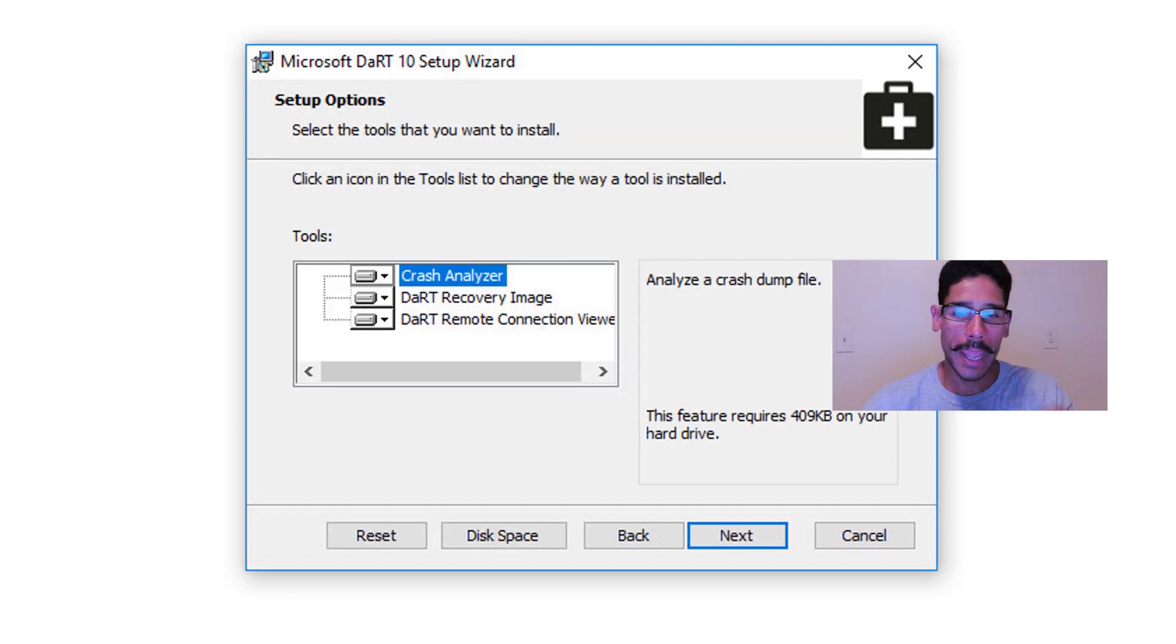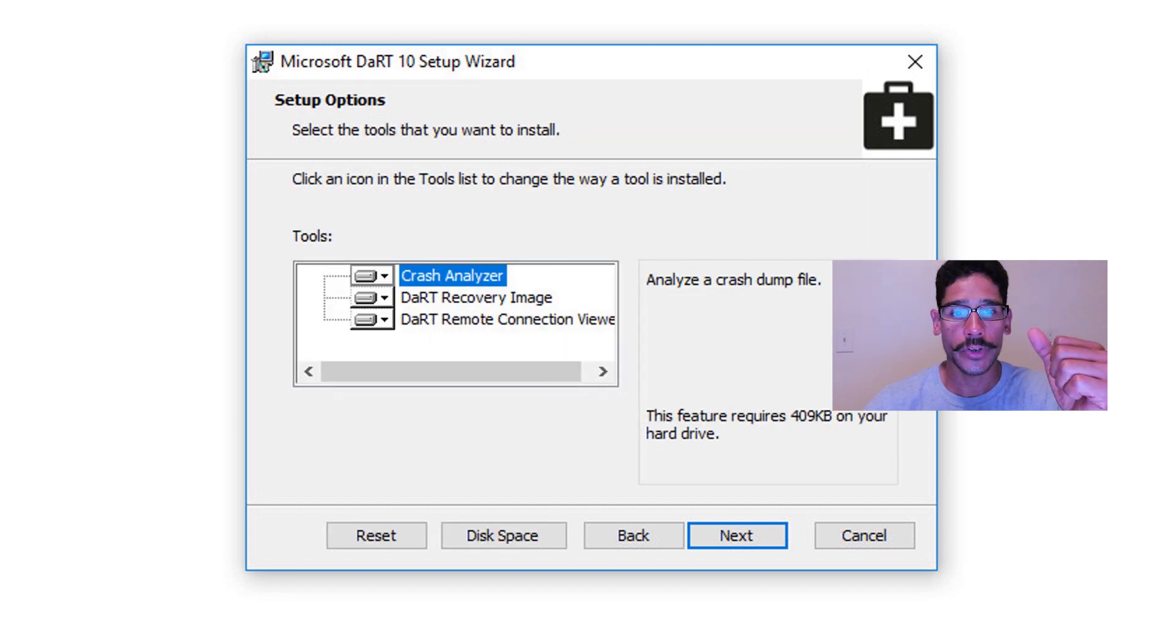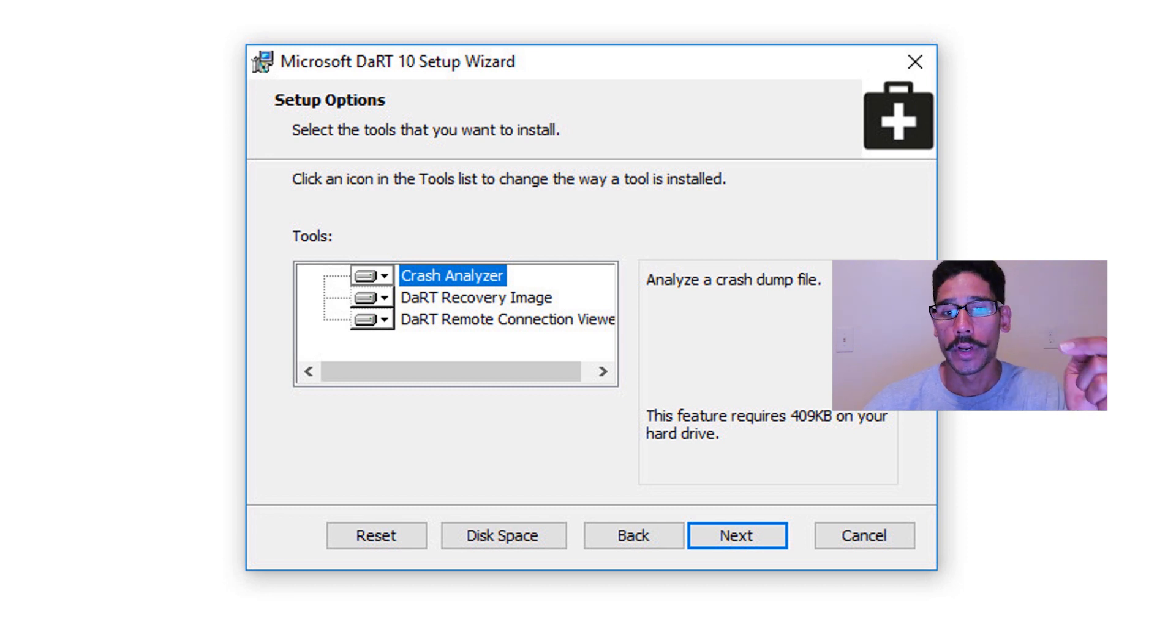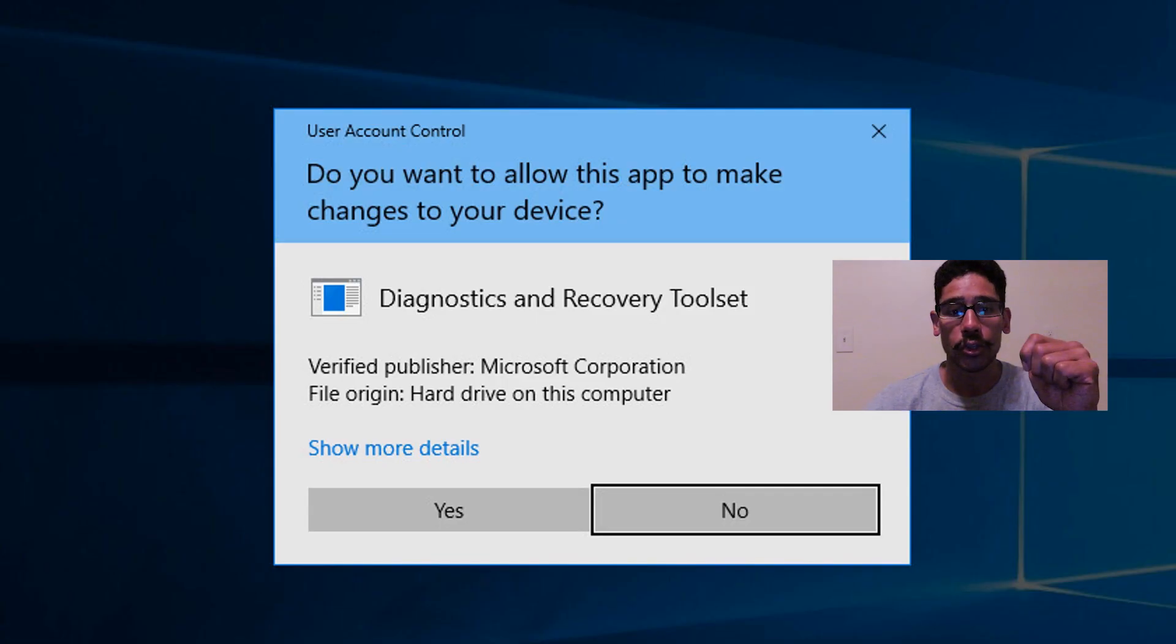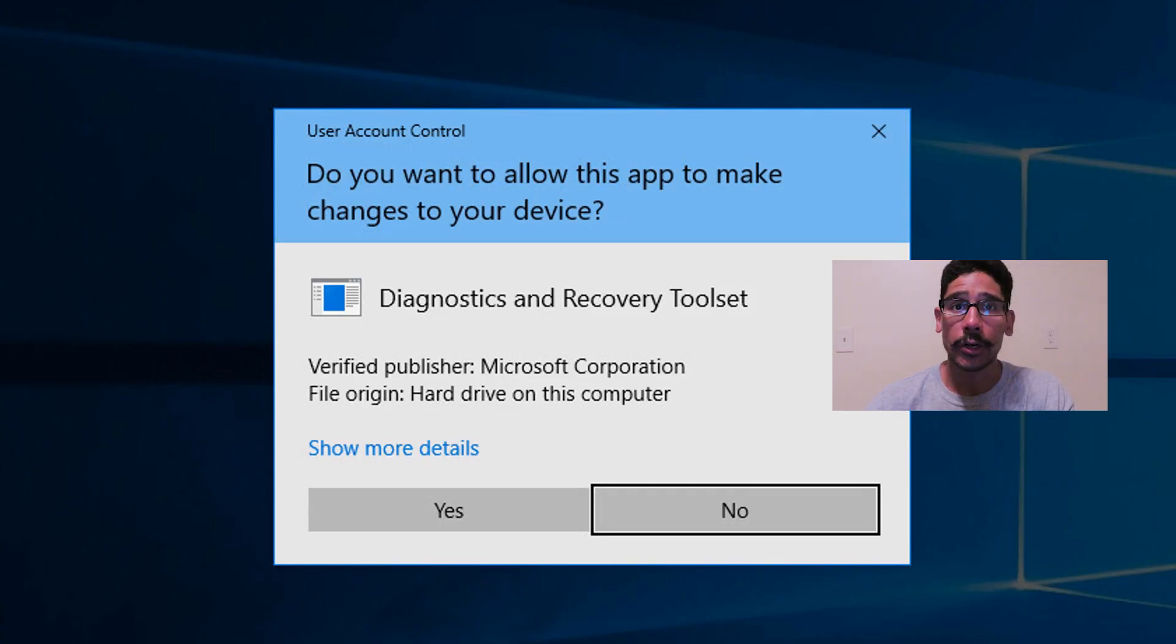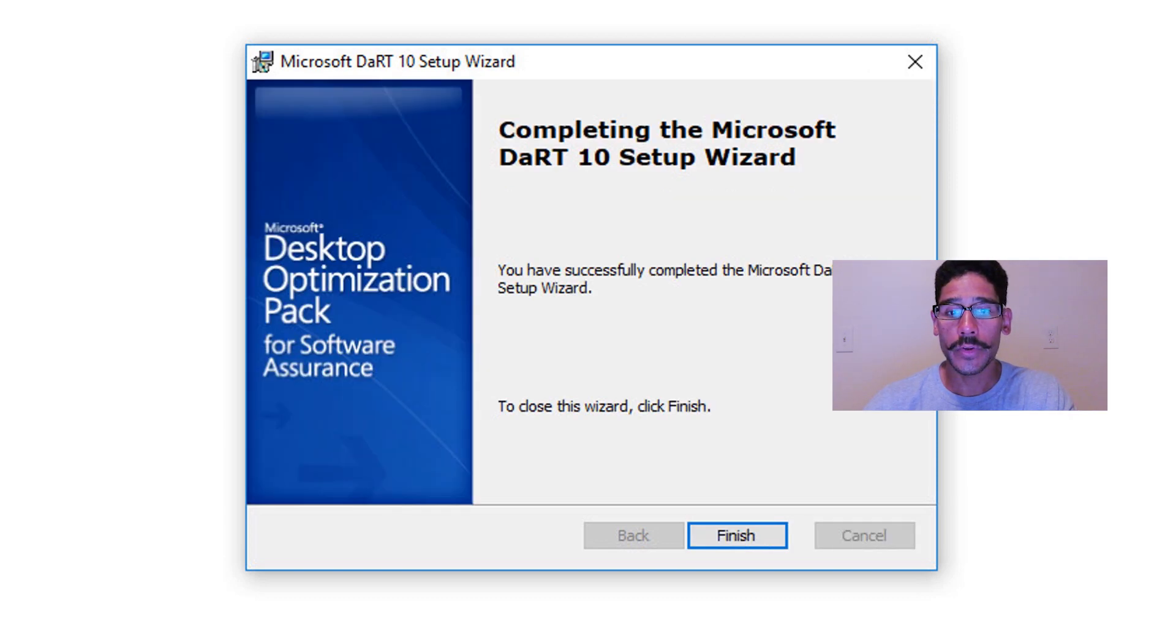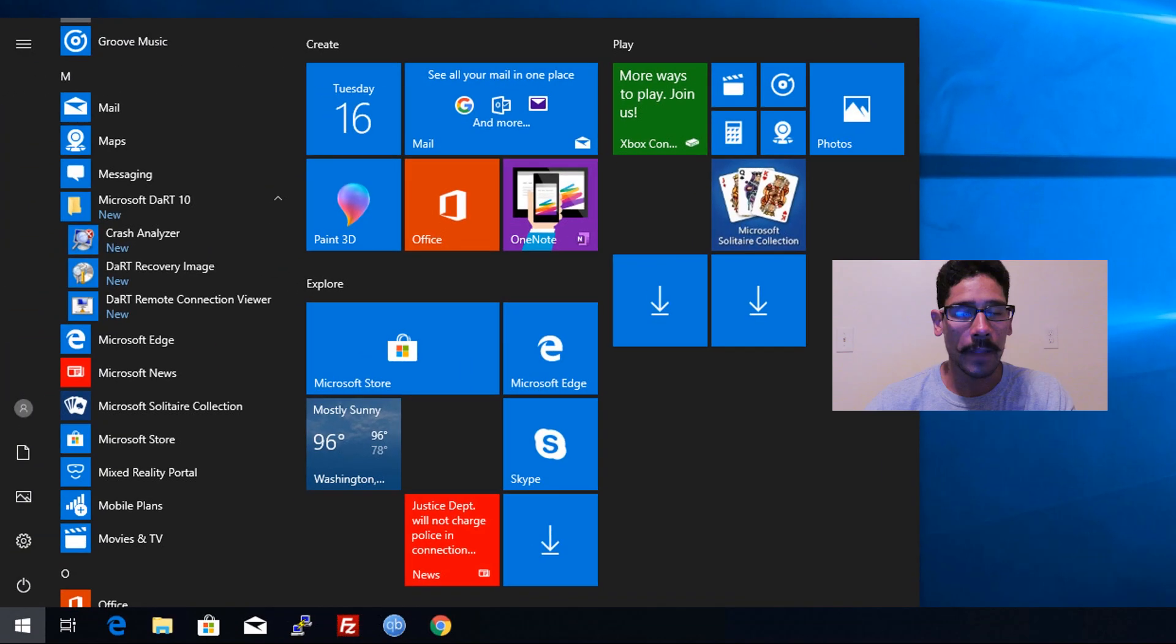I want everything. I want the crash analyzer, I want the Dart recovery image, and I want the Dart remote connection viewer. So we're going to click on next on that, and then click on install. You're going to get the user account control, definitely hit yes, and it's going to start installing. And once it's done, you got this, and click on finish.